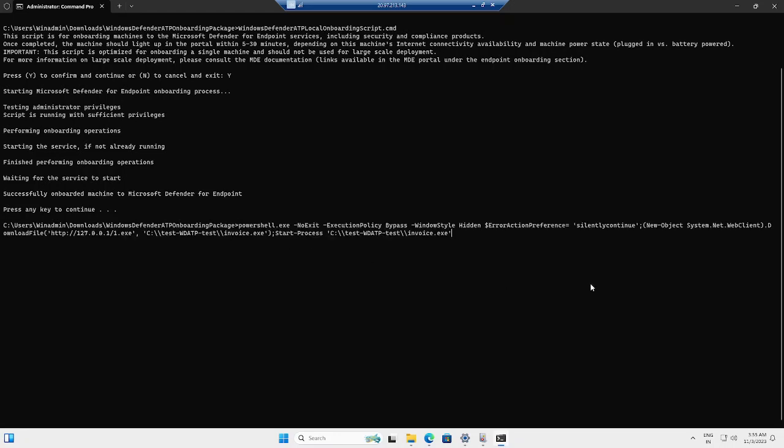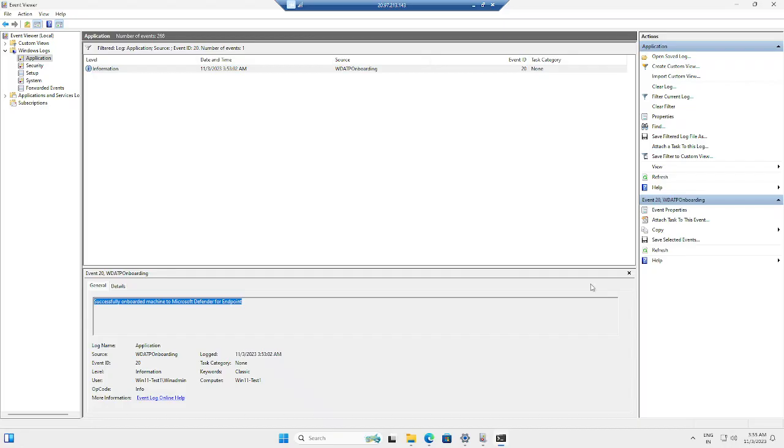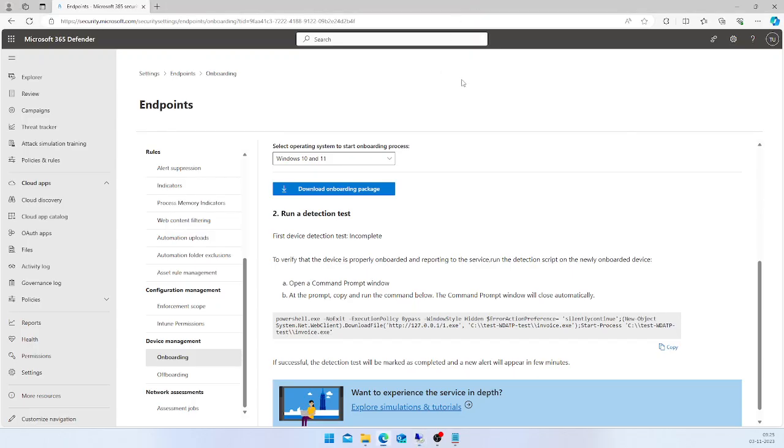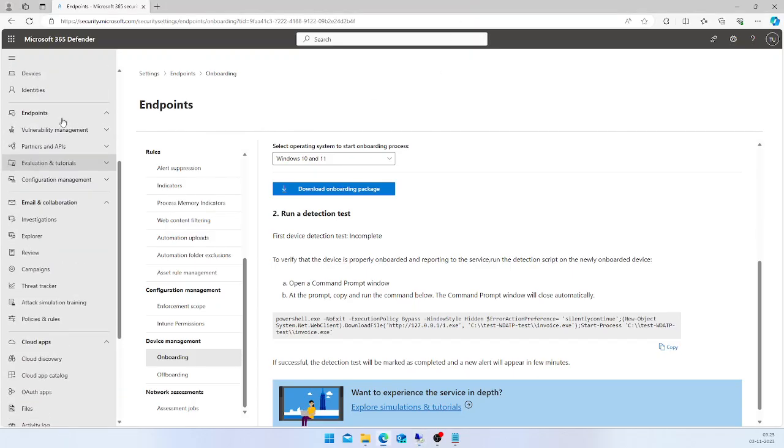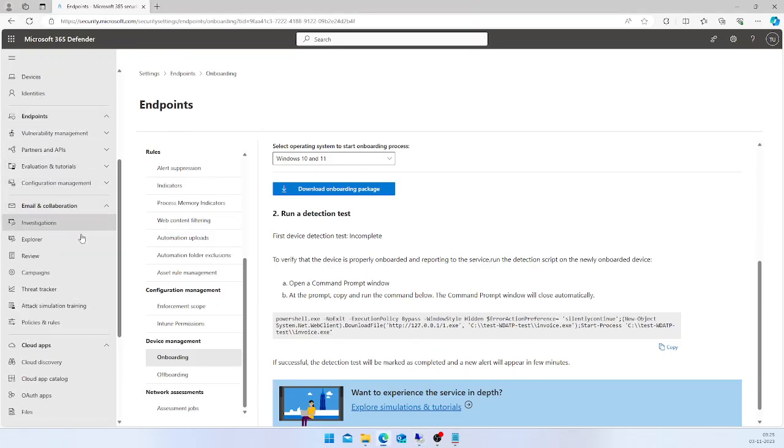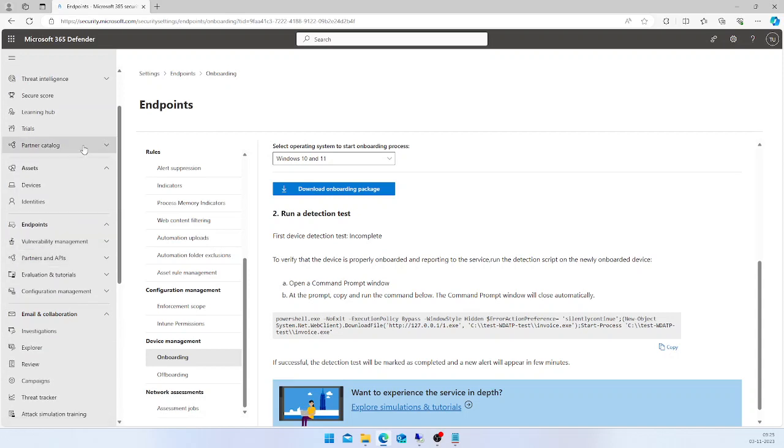I'm going to use my command prompt which I opened in admin mode, and I'm going to execute the command which I copied from the Defender portal. The command prompt will automatically close, which means our action is successful.